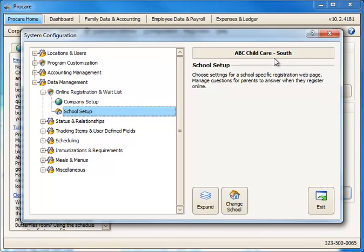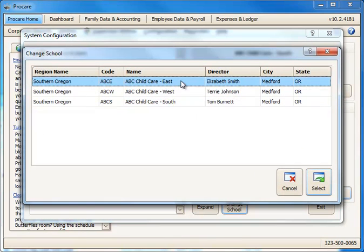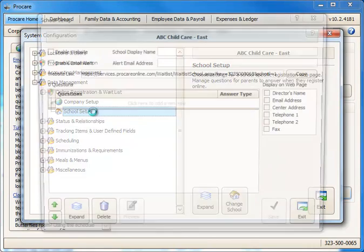Right now I'm looking at ABC Childcare South. To choose a different location, I can go here, pick East, and then I could double-click.